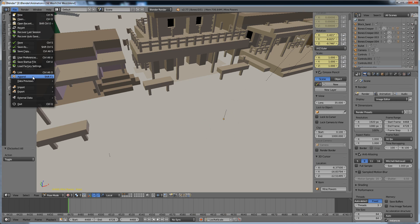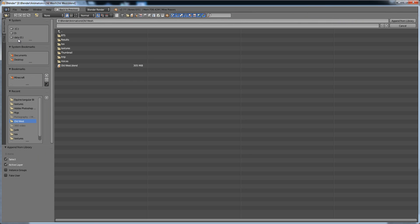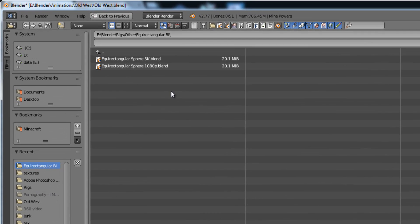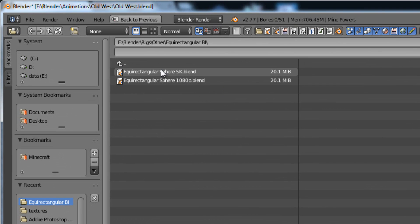Number three, go to File, Append, and look for the files that you've downloaded. It is preferred to select the 5K version, but it is just preference.